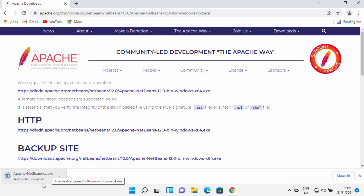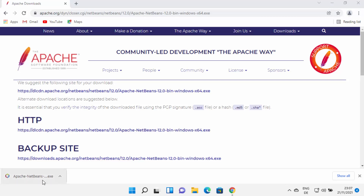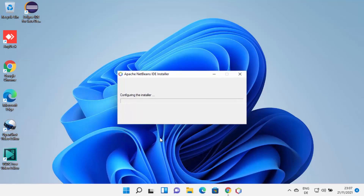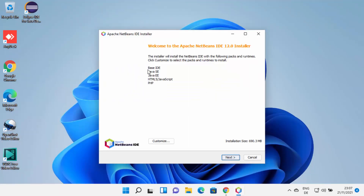I'm going to wait for the download to complete. Once the Apache NetBeans .exe file is downloaded, I'll click on it and minimize the browser. First it's going to show you a warning saying 'Do you want to allow this app to make changes on your device?' I trust NetBeans, so I'm going to click Yes, which is going to start the installer.